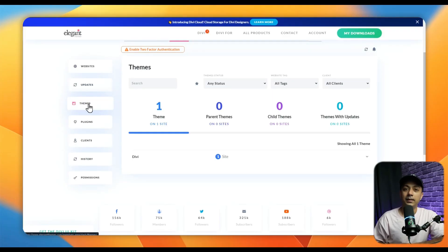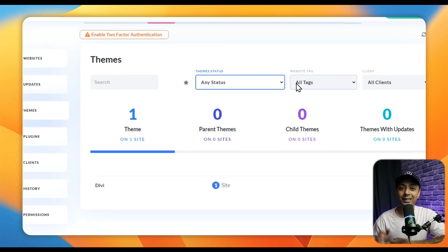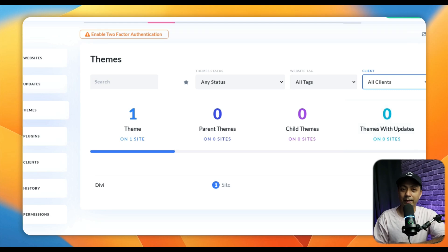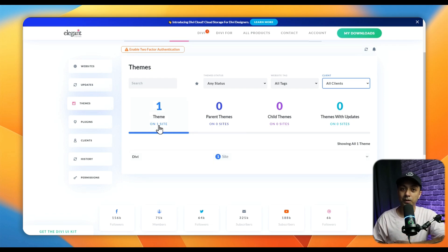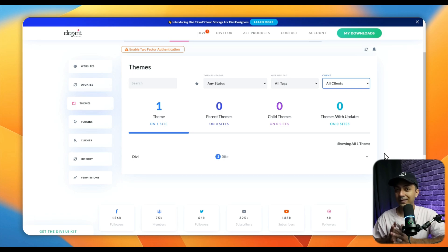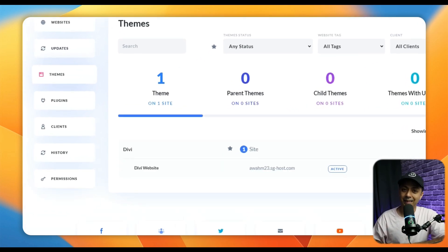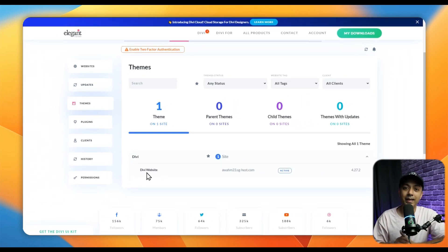The next section is Themes. The Themes section lets you centrally oversee and organize all themes across all WordPress websites in your Divi Dash. Using the search function and various dropdown filters, you can quickly locate specific themes or narrow your focus based on criteria such as favorites, theme status, tags, and client associations. Tabs enable you to categorize themes into groups: All Themes, Parent Themes, Child Themes, and Themes with Updates. You can also perform essential actions — activating a theme on a desired website, deactivating it where it's no longer needed, or removing it entirely.